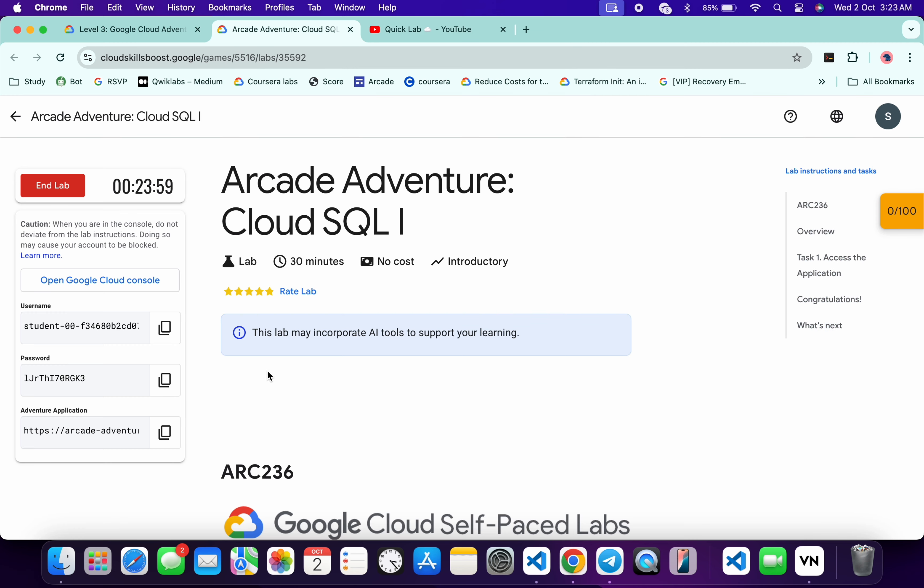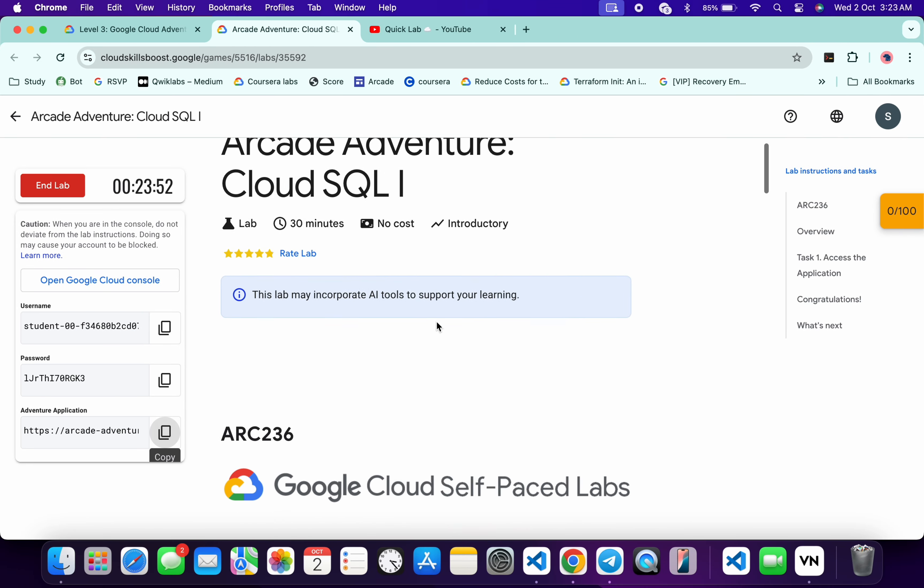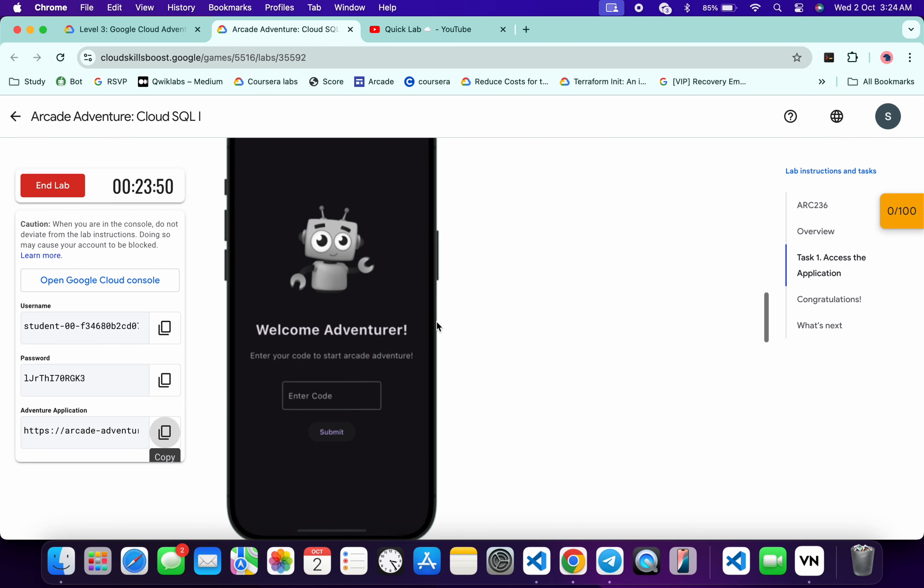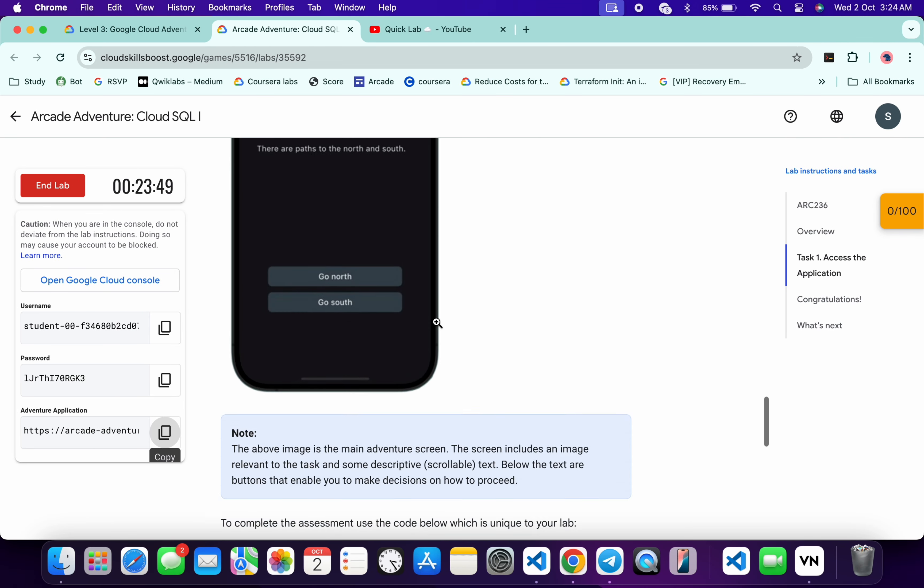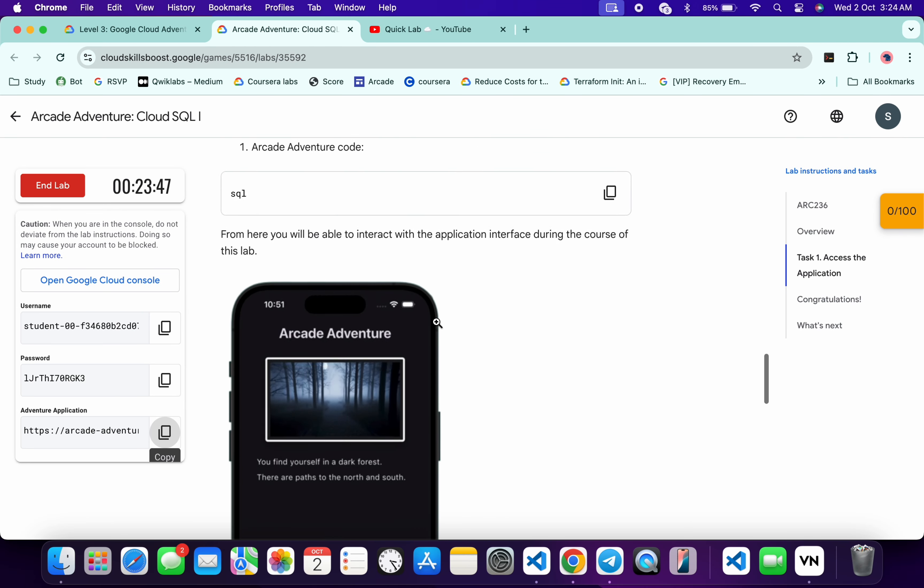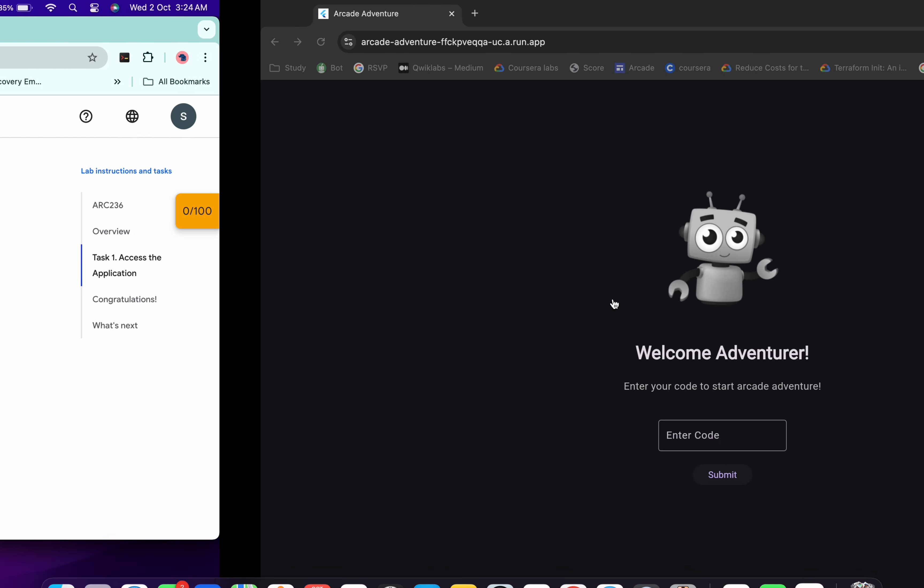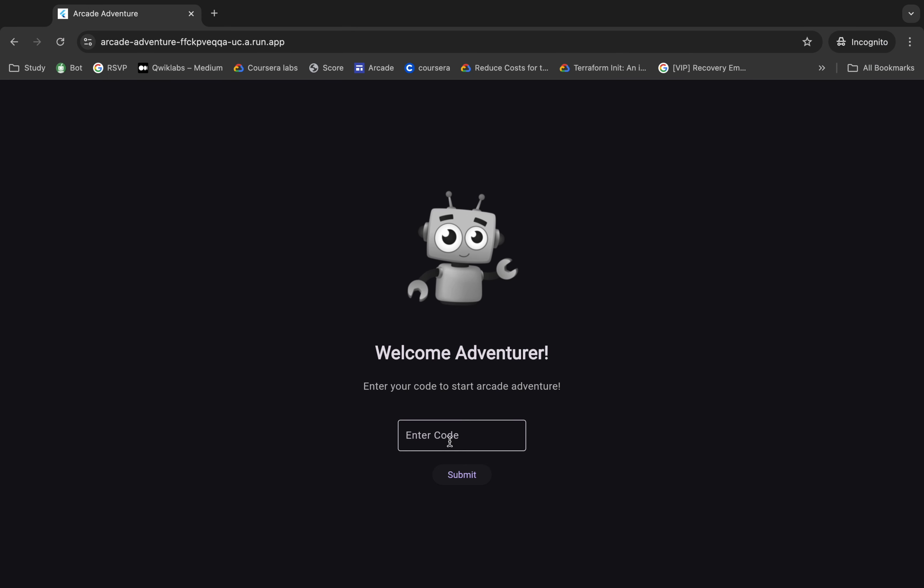So first of all, just start your lab and from here you can see this application link. Just open this link in an incognito window like this. Now for the enter code, just scroll down over here and from here you can see this code. So just copy this code, come back and paste it over here.